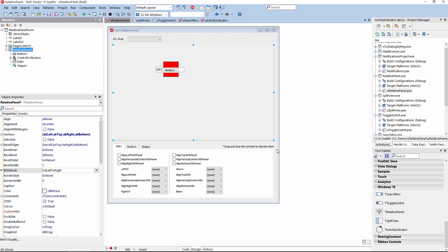For each of those five new VCL controls, you will find Object Pascal and C++ demos in the Demos folder that gets installed with your RAD Studio 10 Seattle installation. The Relative Panel is a new layout panel that provides a lot of flexibility for designing your user interfaces. It lets you position and align child objects in relation to each other or the parent panel.